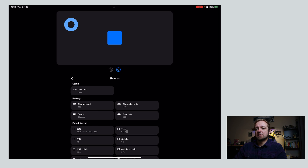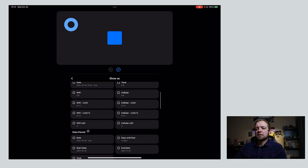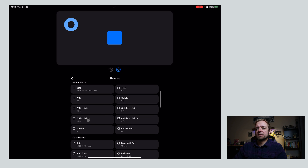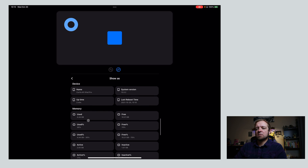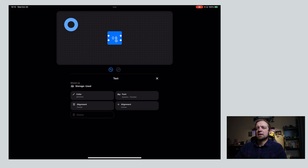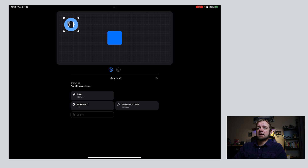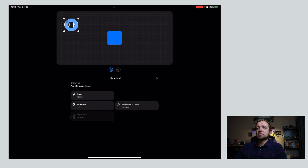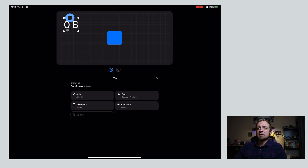Oh, storage, wasn't it? I should be able to find the text in here. Data, interval, data period, device name, memory used, storage used, free. I want to center on there. So you can see I actually build my widget however I want. It's actually changing it — so this can be a cool one if you want to put the work in. Alignment, center, color, font — system is flexible. Great.